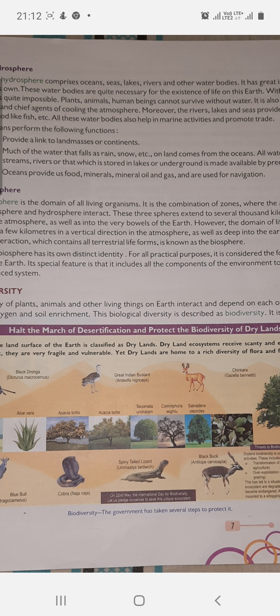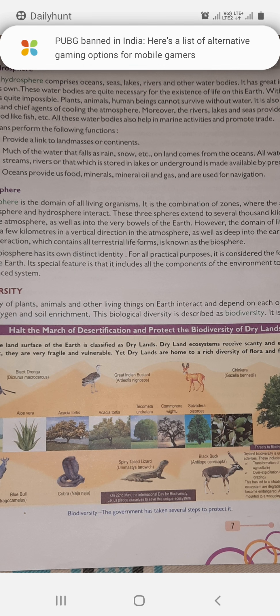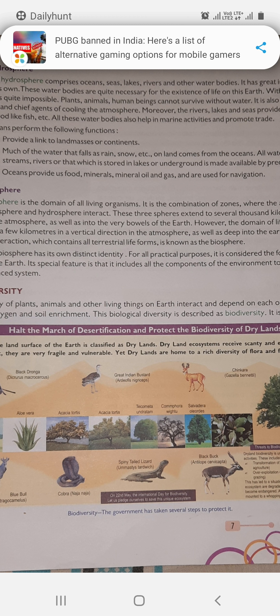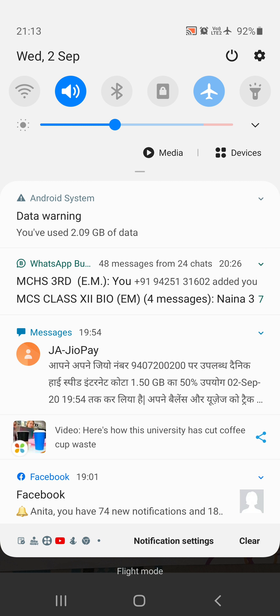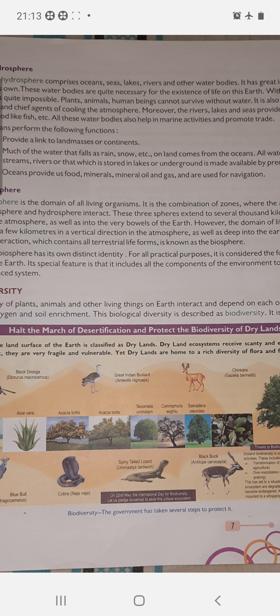Oceans provide us food, minerals, mineral oil, and gas, and are used for navigation. Fish from the ocean is used as food by people. Many minerals are obtained from there. Mineral oil and gases are also found there, and they help the navy in navigation.